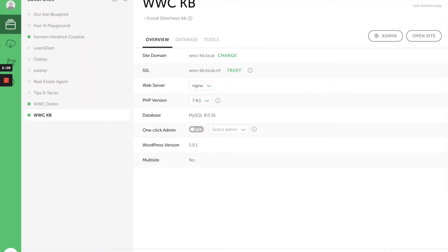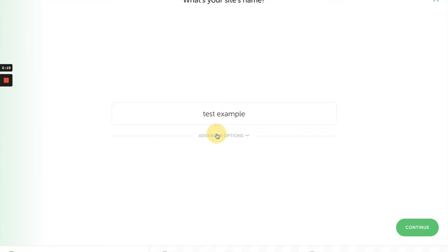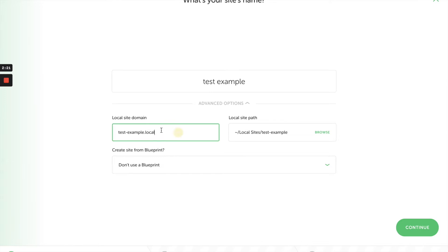I just click on this plus sign at the very bottom of the screen and type in the name of the website. So let's say I'm going to call this 'test example.' You can look at the advanced option—this is going to be the domain for the website. Remember, this is a local install, so it's not live on the internet; it's only available to you to work on.